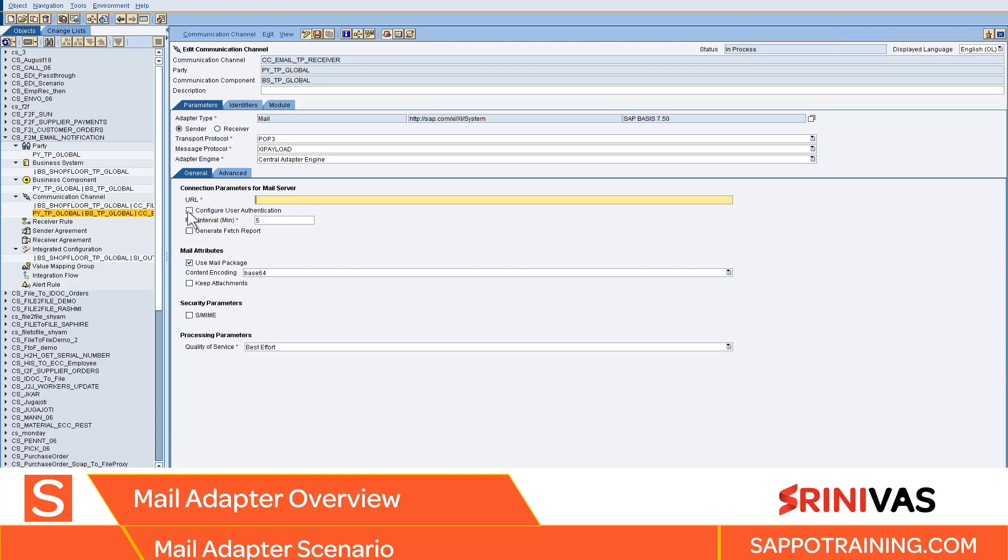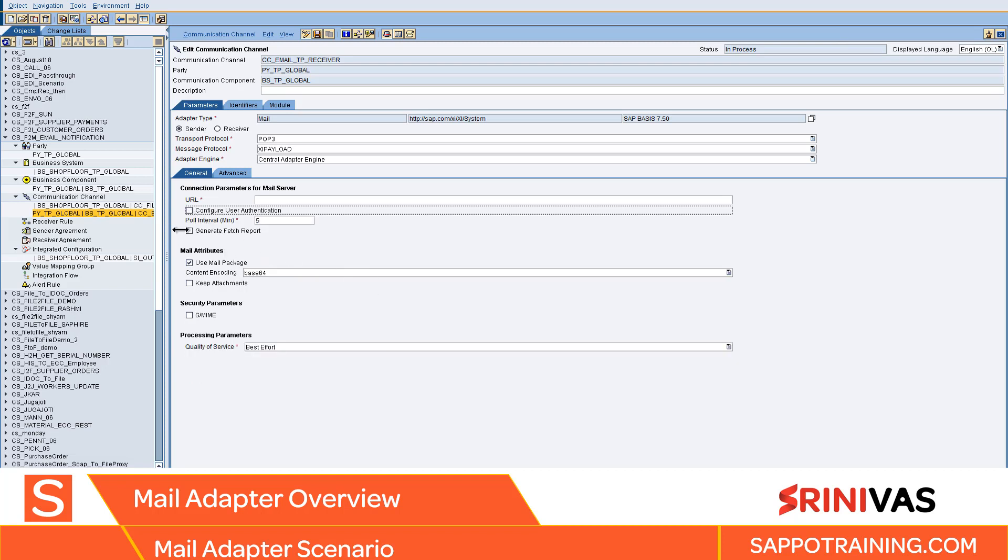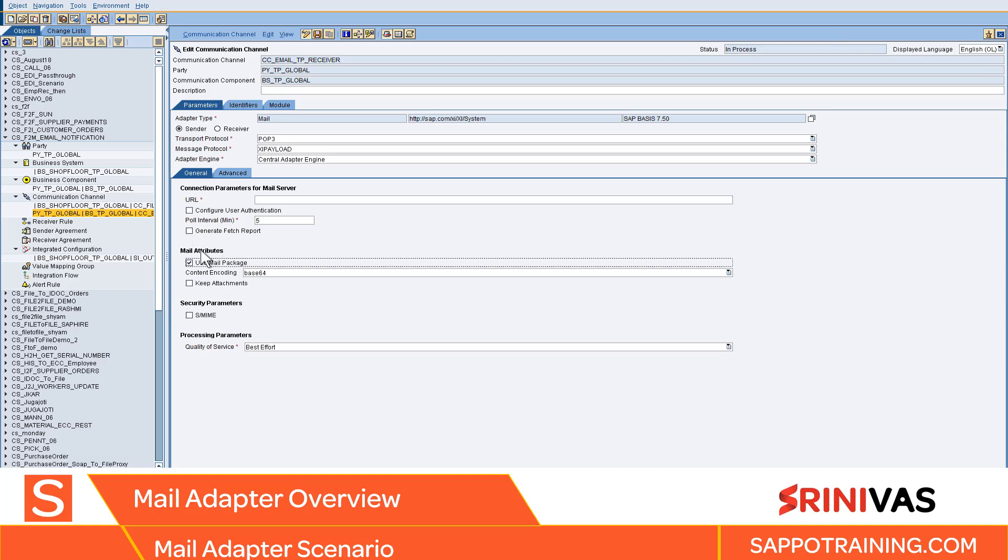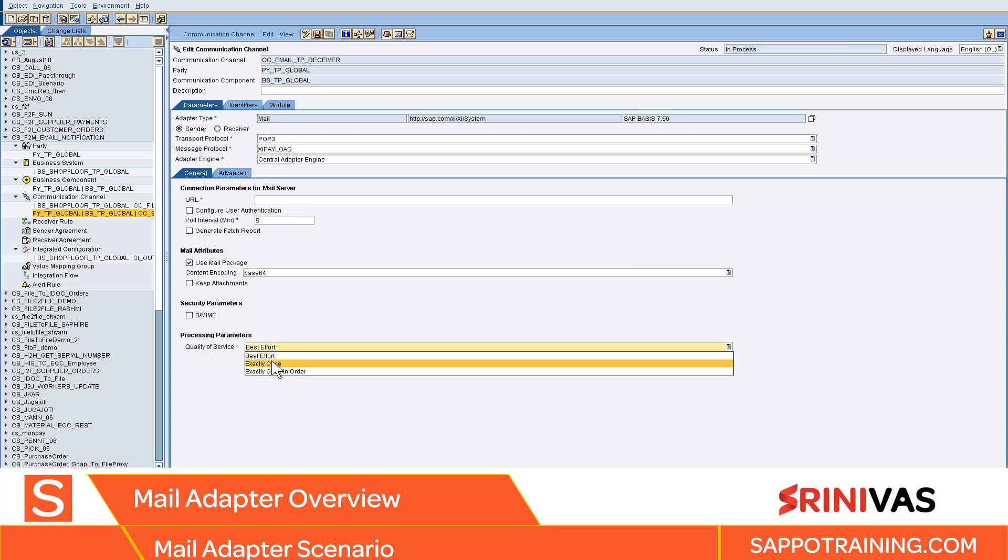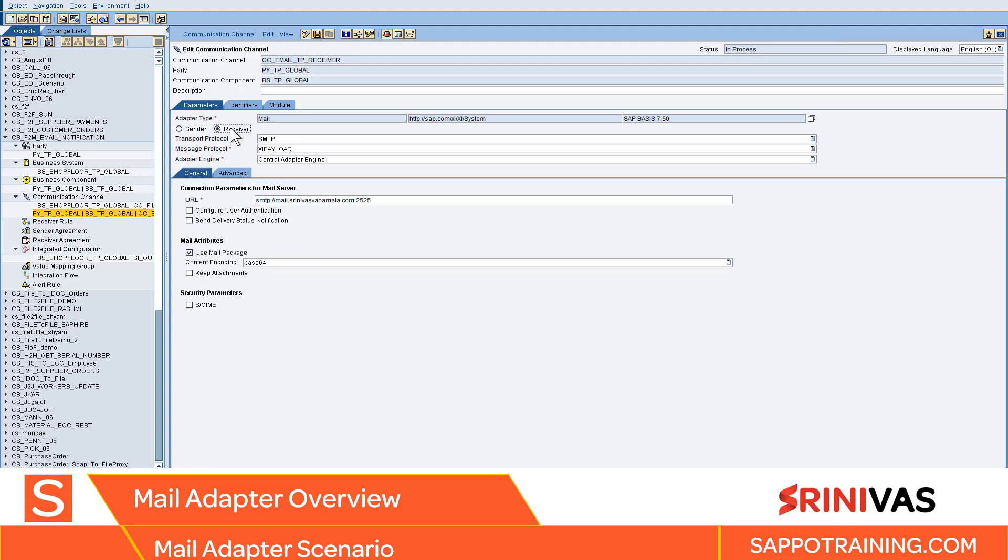You can configure user authentication, how to login with user ID and password. You can generate a report like how many mails have been fetched and set the polling interval. Mail attributes: whatever is in the email headers will be copied to the dynamic configuration. You can keep the attachments and set quality of effort as exactly once or best effort if it's synchronous.